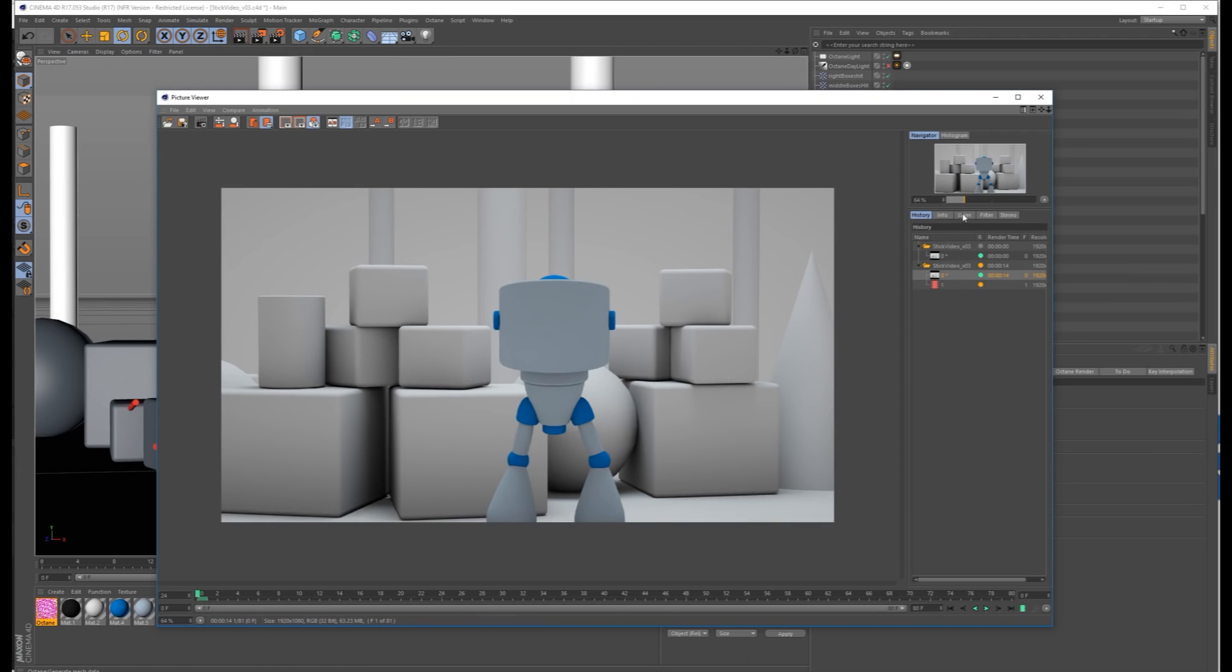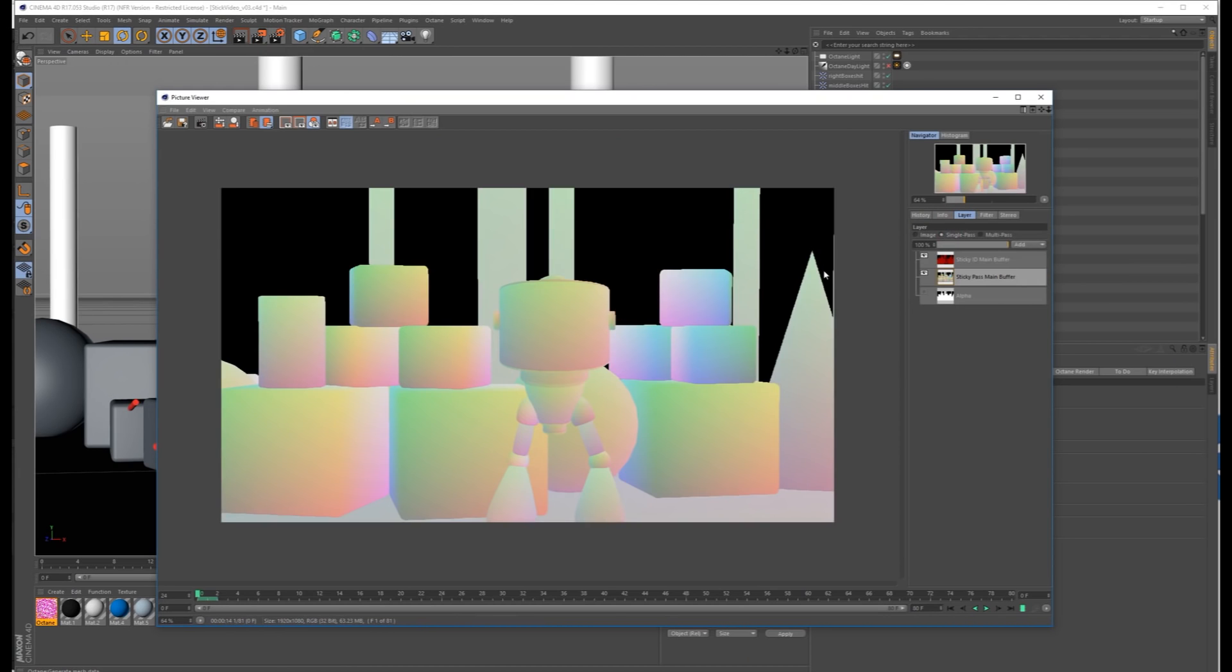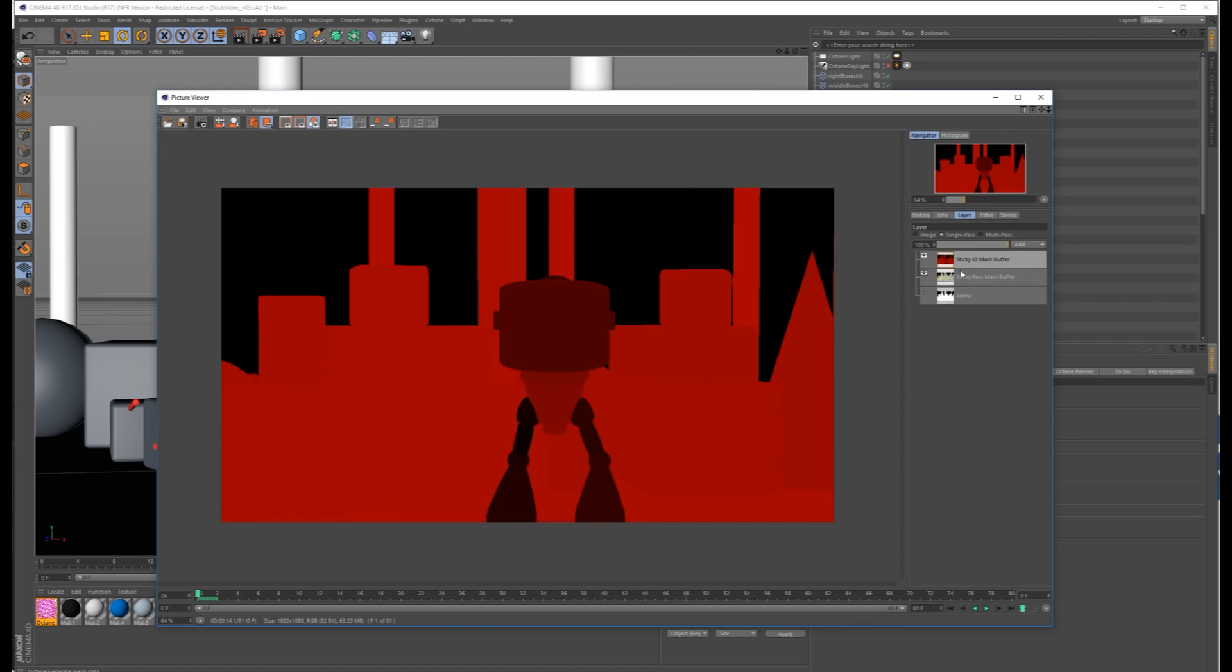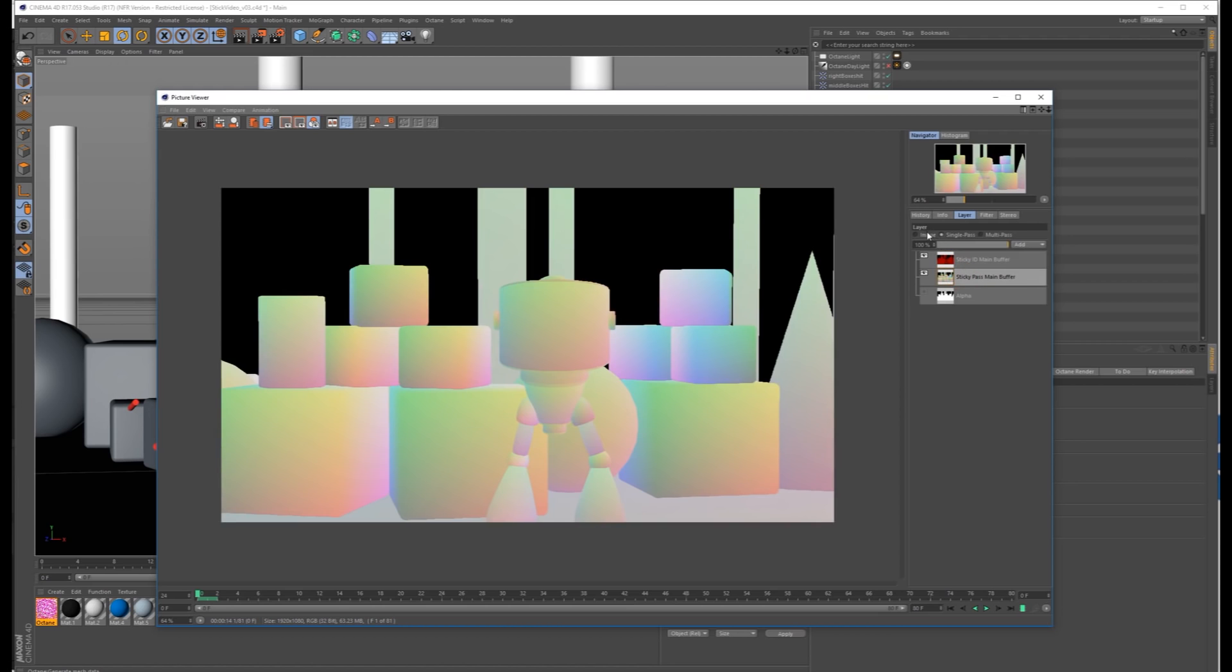So this will start your render, and if you go under Layers, you can go to Single Pass, and you'll see here's the Sticky Pass and here's the ID Pass. These render along with your main render.